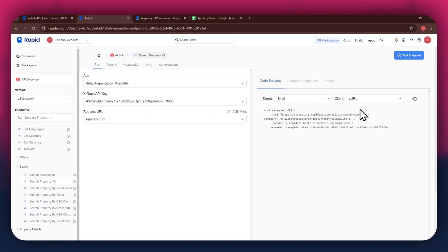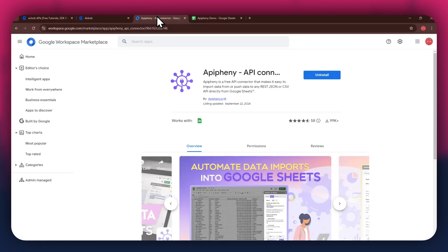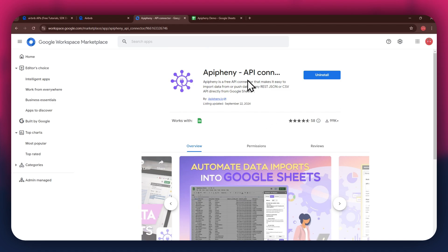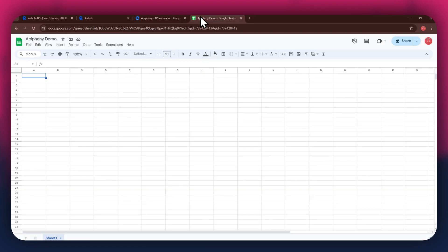But first, you'll need to install the Epiphany extension. For that, open a new tab and search for epiphany.io slash install. You can also check out the link in the description below. Just click on it and you'll be taken directly to the download page. Now, click on the install button and open the Google Sheets website in a new tab.